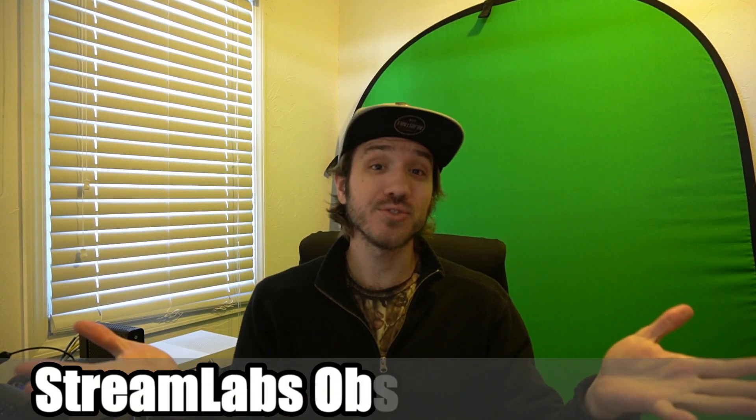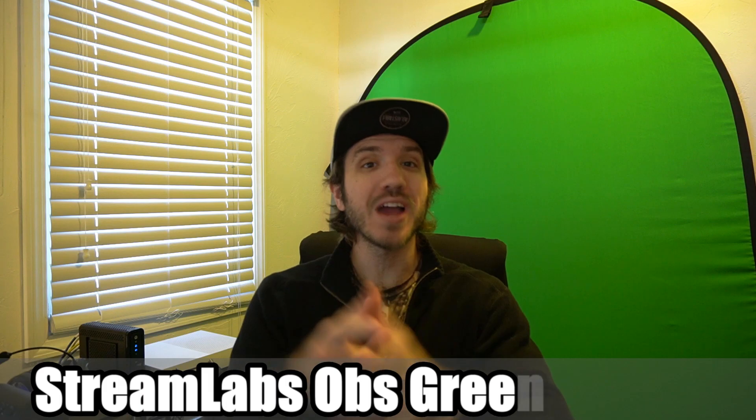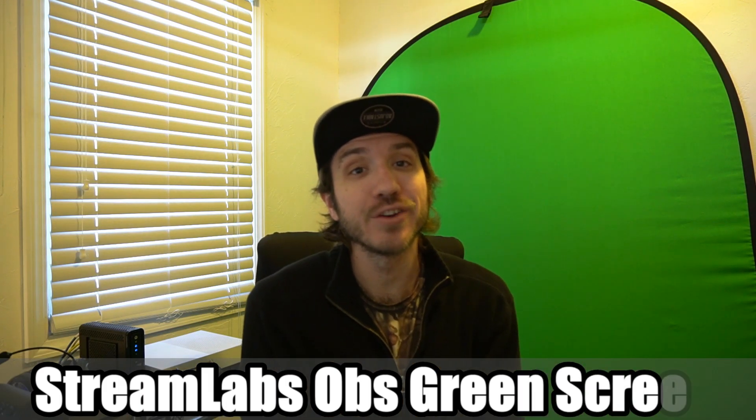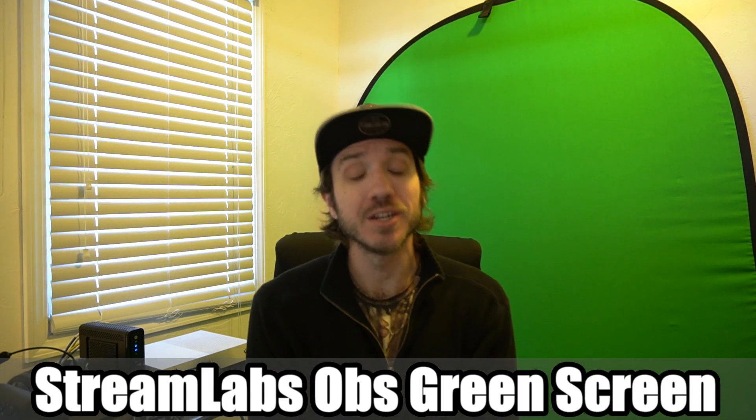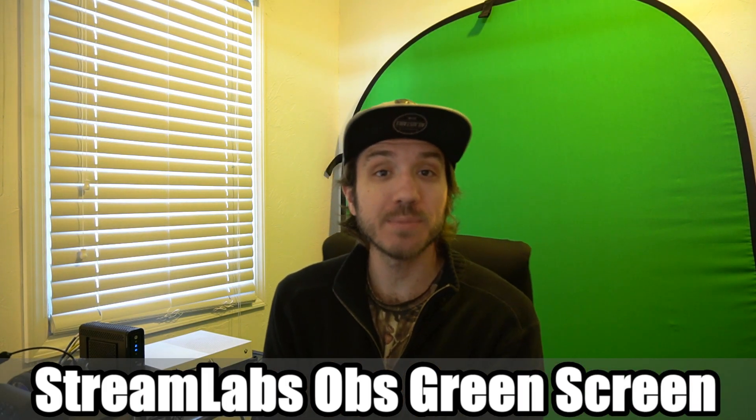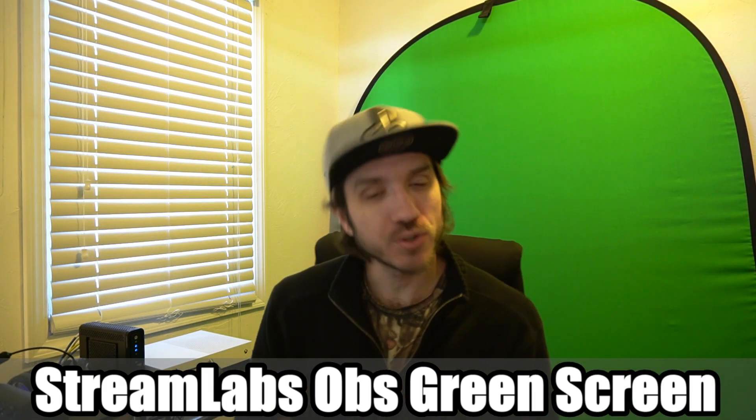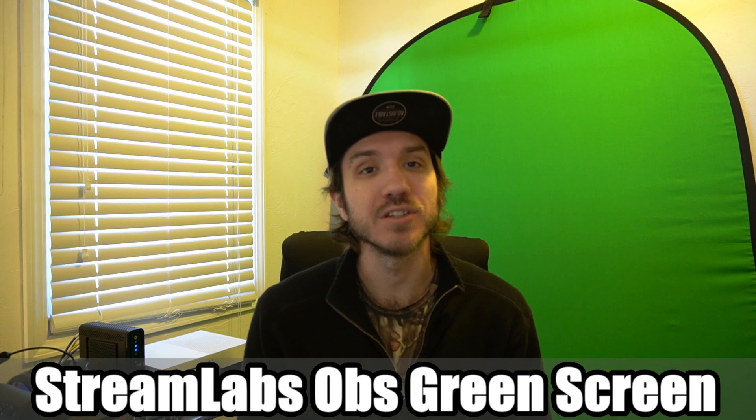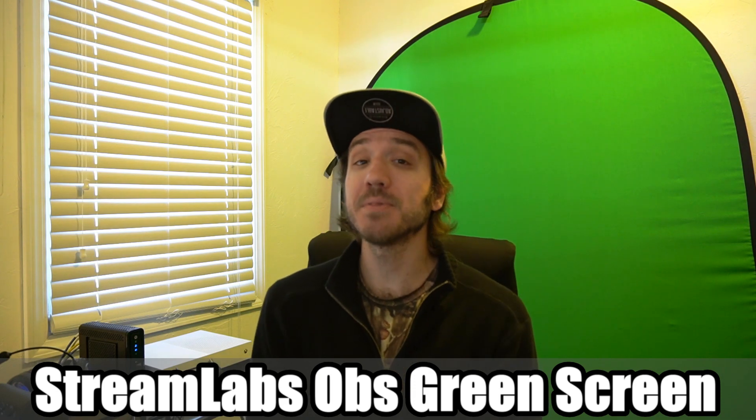Hey everyone, I'm Tim from UR6 Studios. Today in this video I'm going to show you how to use a green screen with Streamlabs OBS or just OBS in general. Coming up next in this OBS tutorial.